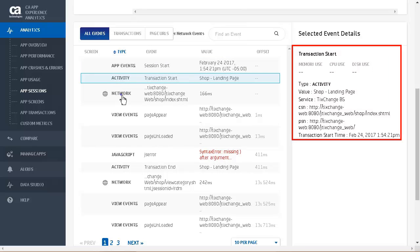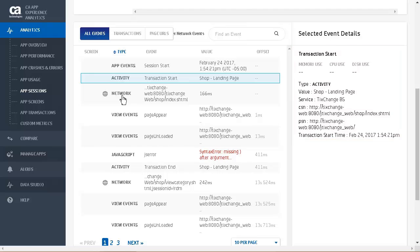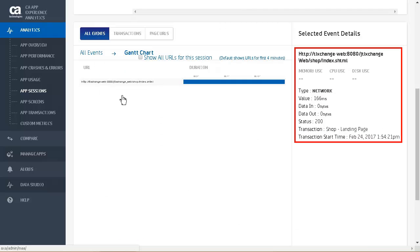Looking at the session app event shows us the date and time the session started in local and UTC time. We see the transaction start details here. We see the transaction name, service name, current screen name, previous screen name, and transaction start time. Looking at the network event, we see the duration, the amount of data sent and received, HTTP status, transaction, and transaction start time.